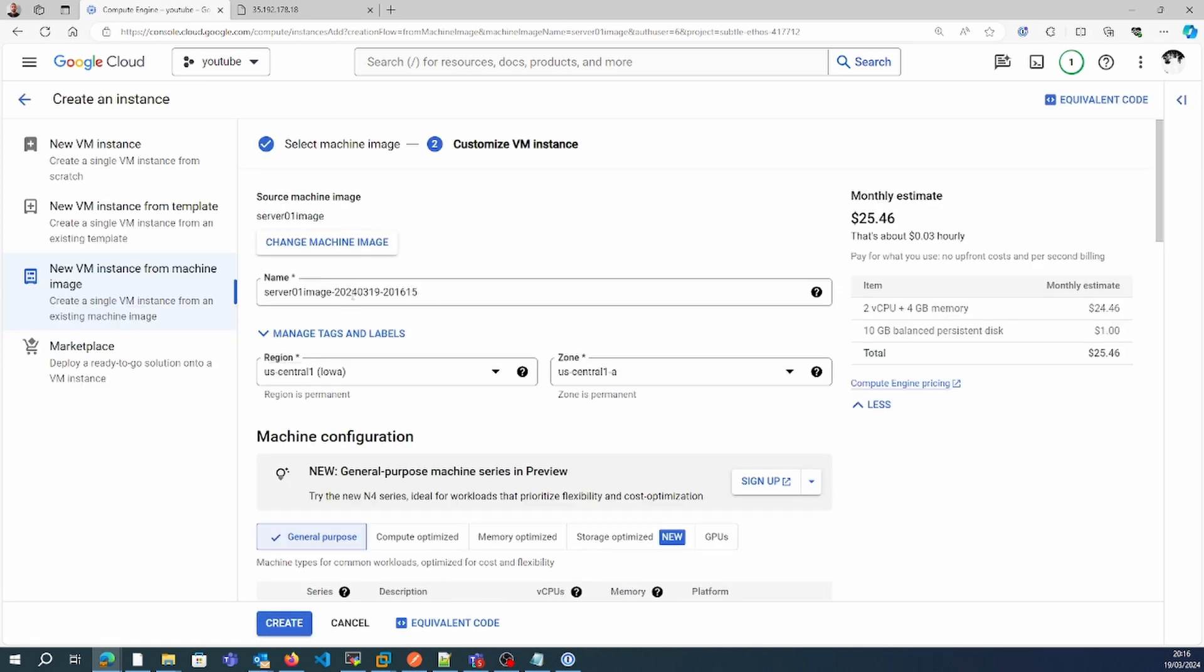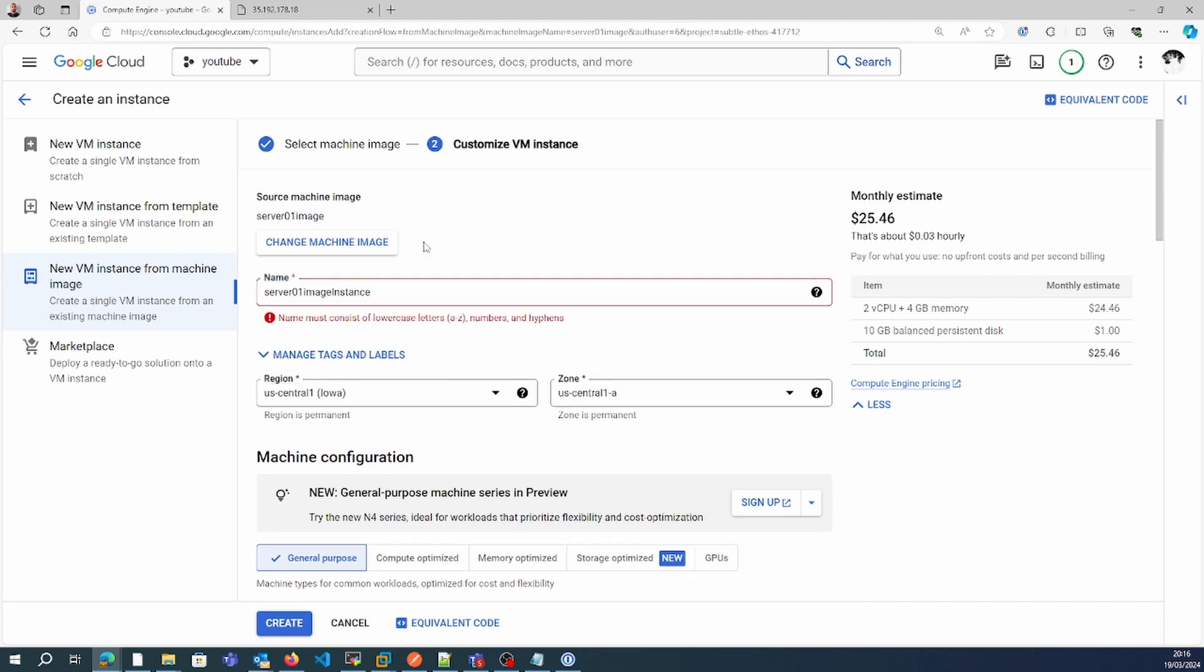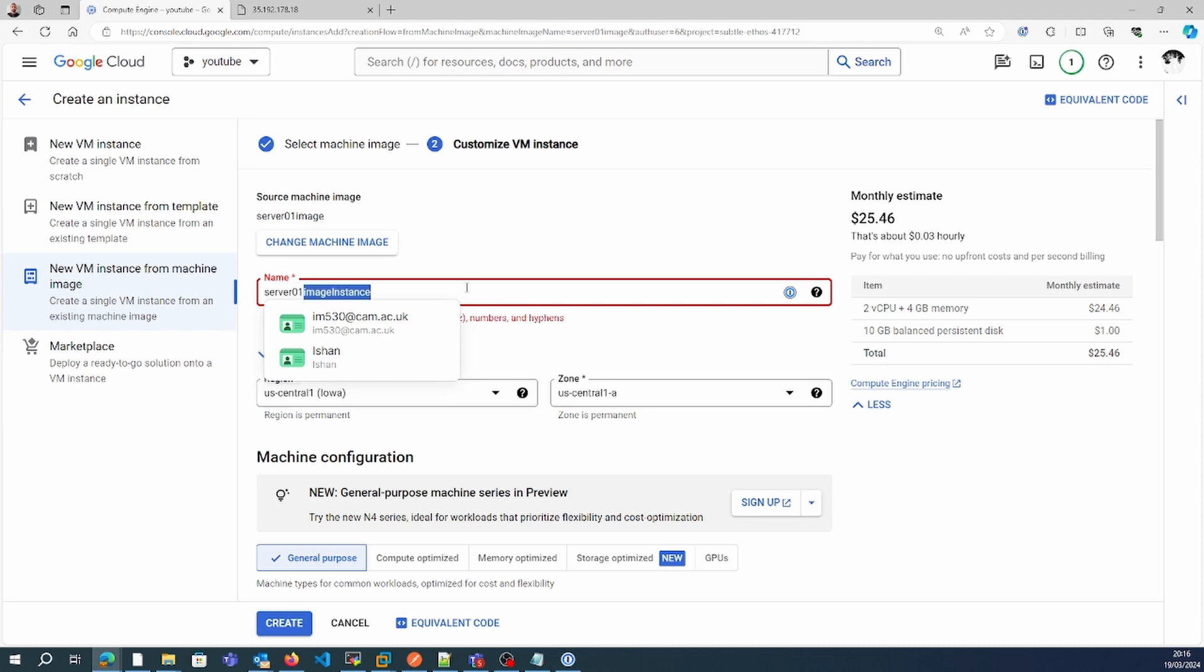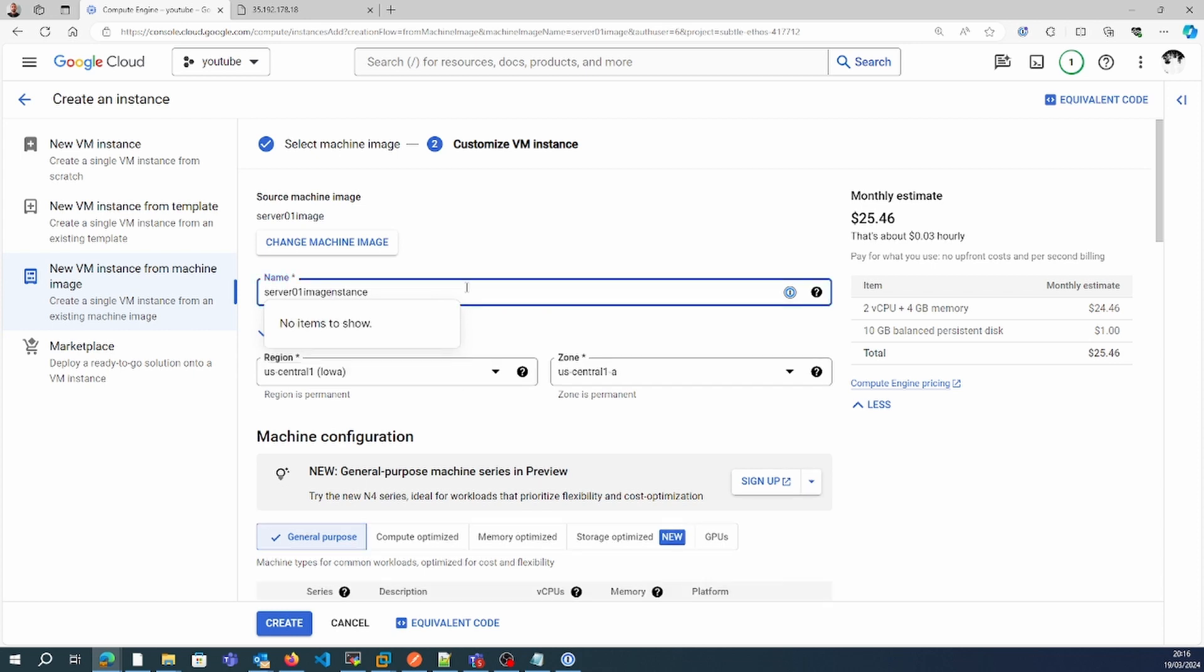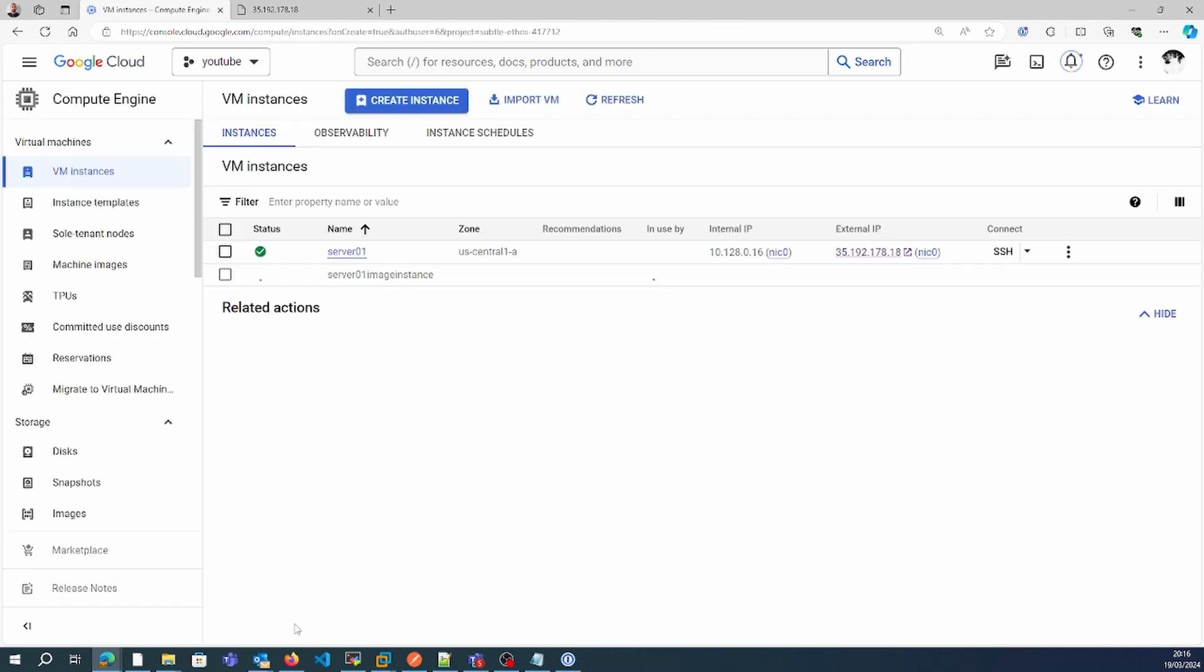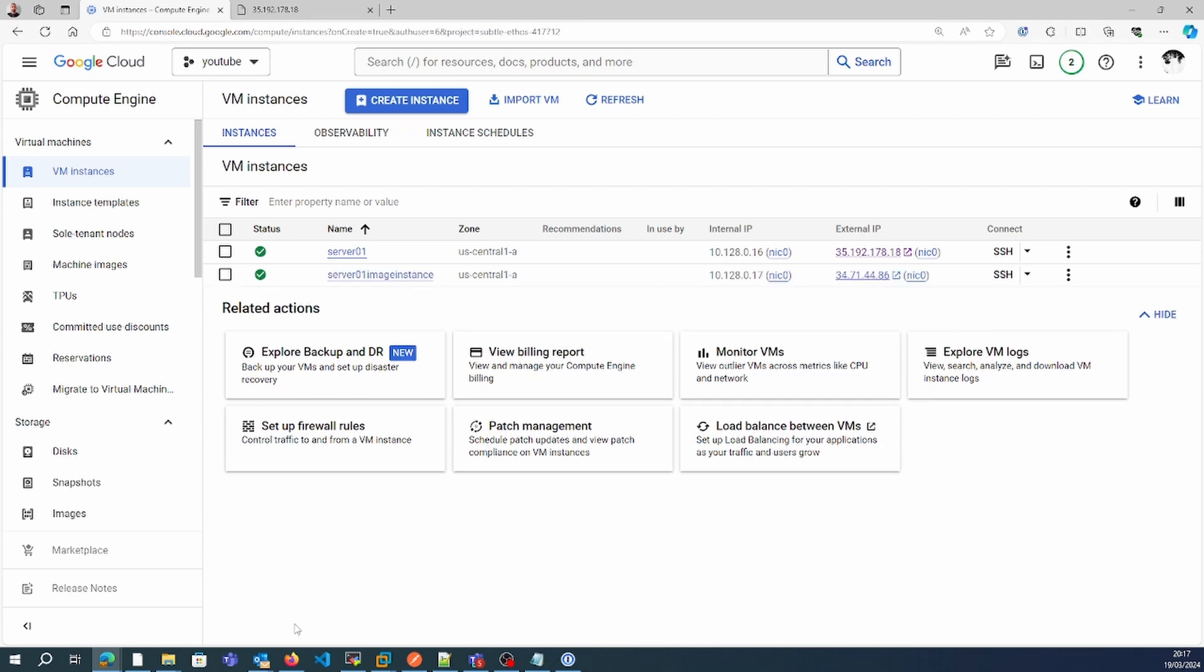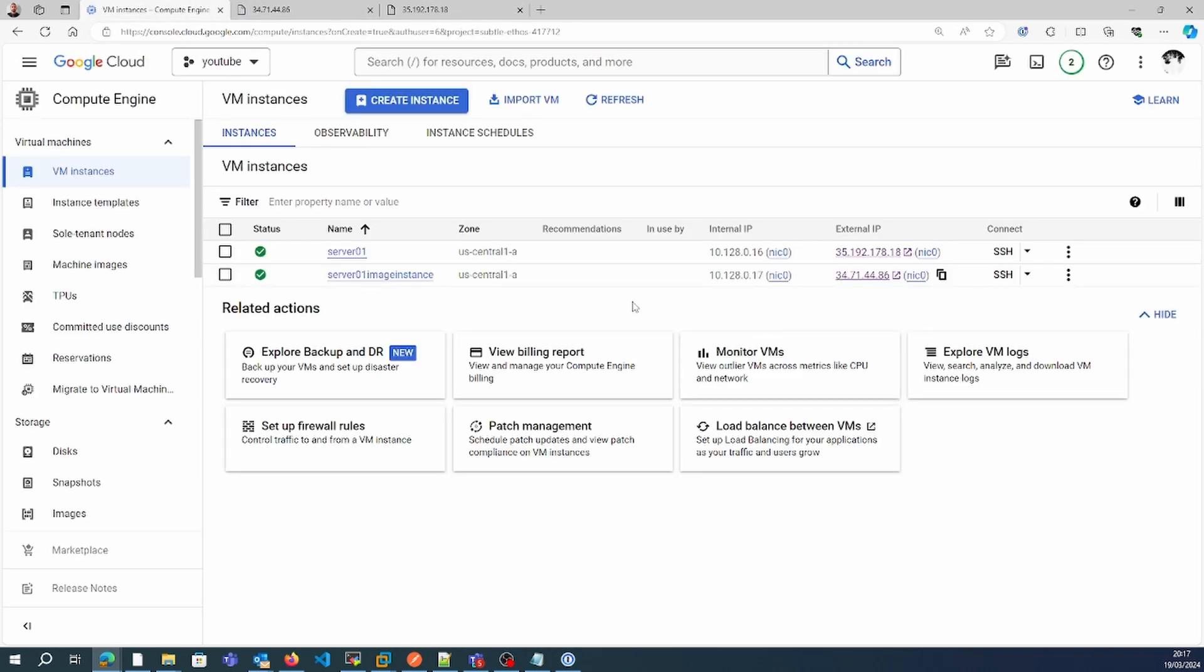I'm creating vm02 instance from the image. I'll create it right now from the image instance. Now if I click on this, you can see the machine has been created using the image instance.